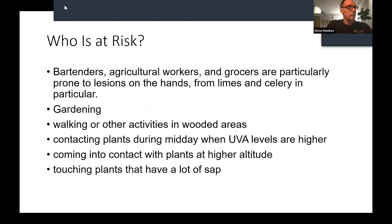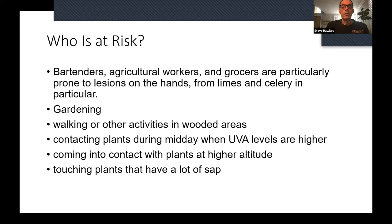Who's at risk? Bartenders, agricultural workers, and grocers are particularly prone to lesions, especially on the hands. Vacationers often present with lesions around the mouth — they take a lime or lemon, suck it after their drink, and it gets all around their lips, causing a bad burn there. Gardeners and hikers walking through wooded areas where these plants grow are also at risk — especially at midday when UVA is high or at higher elevation where the sun is stronger. You typically see it on the legs and sometimes the lower forearms, wrists, and hands from touching plants with a lot of sap.